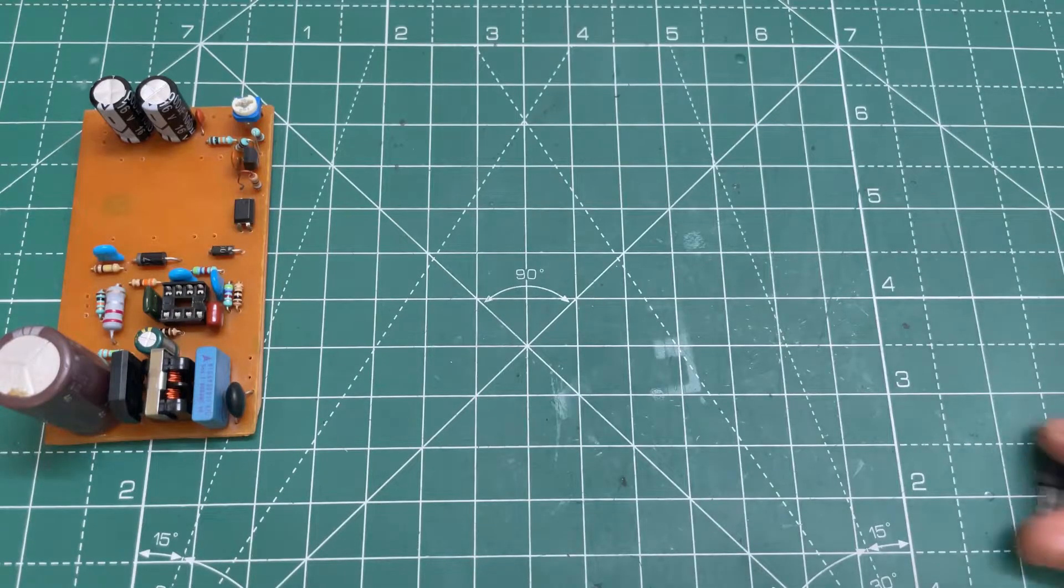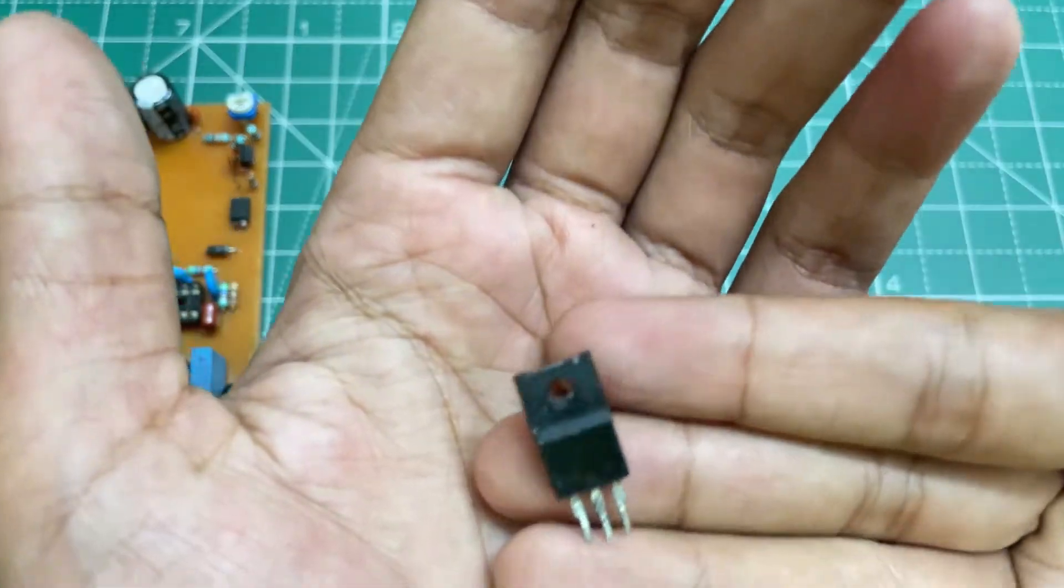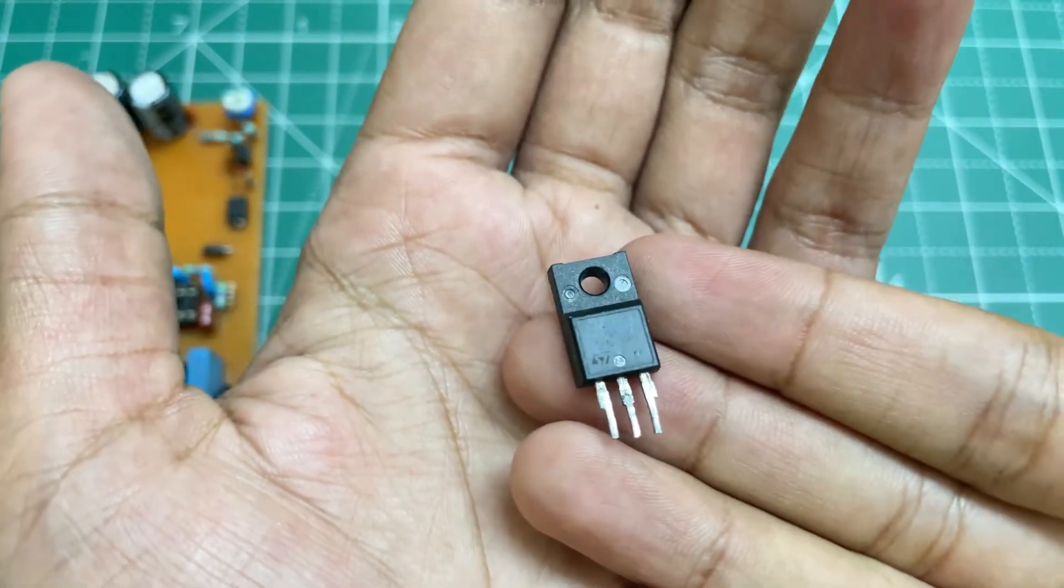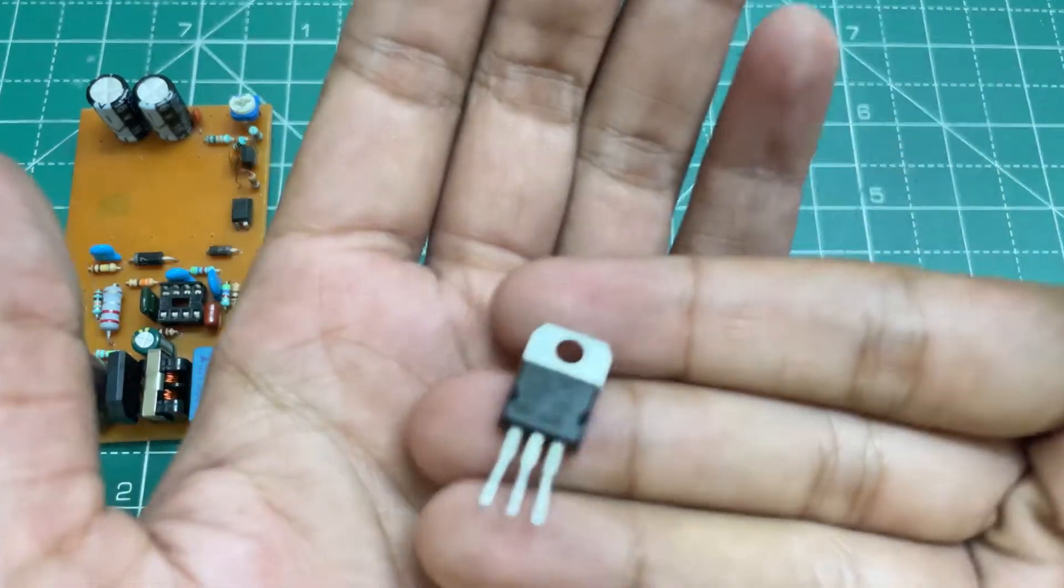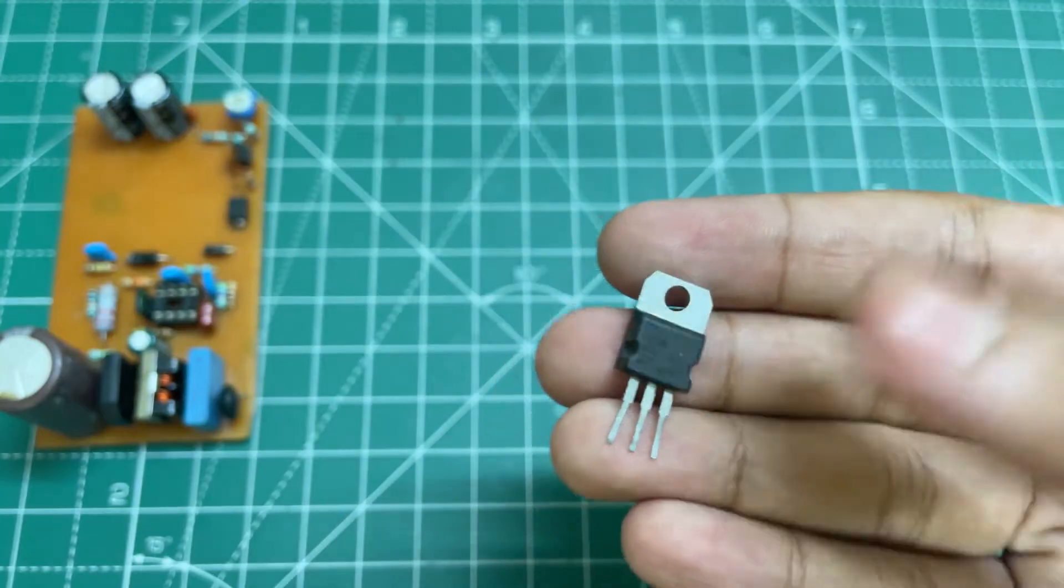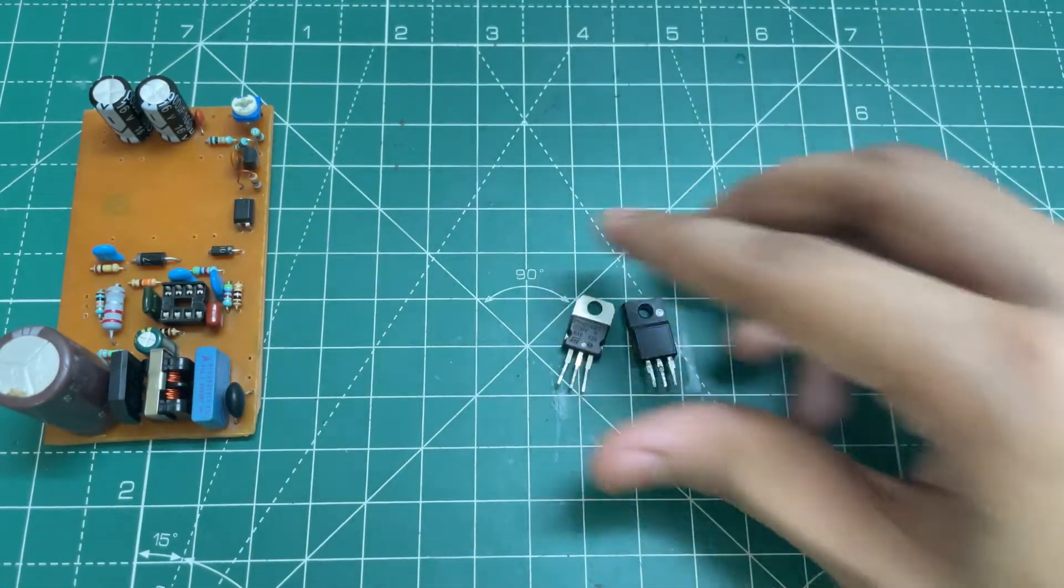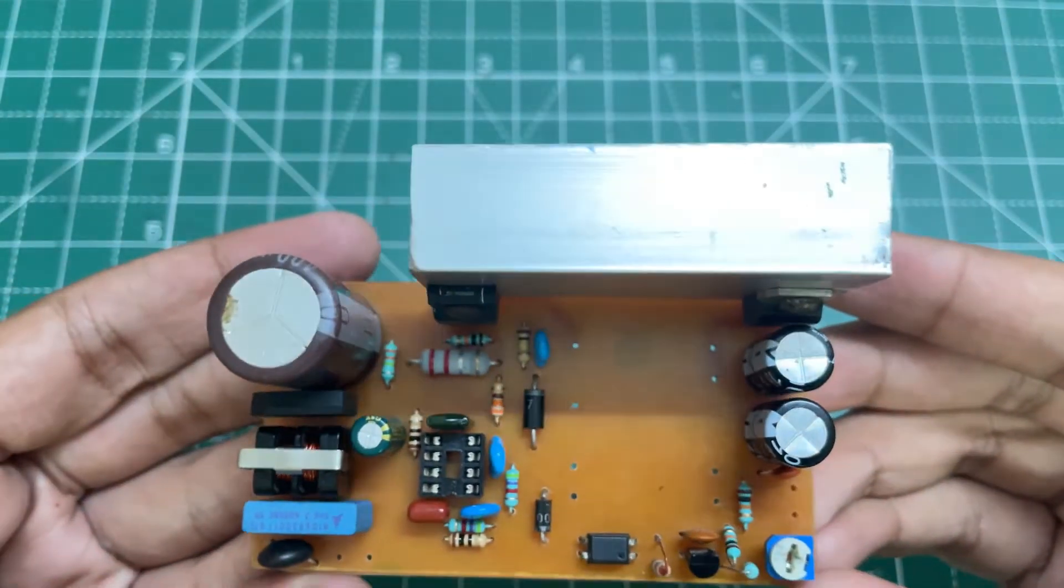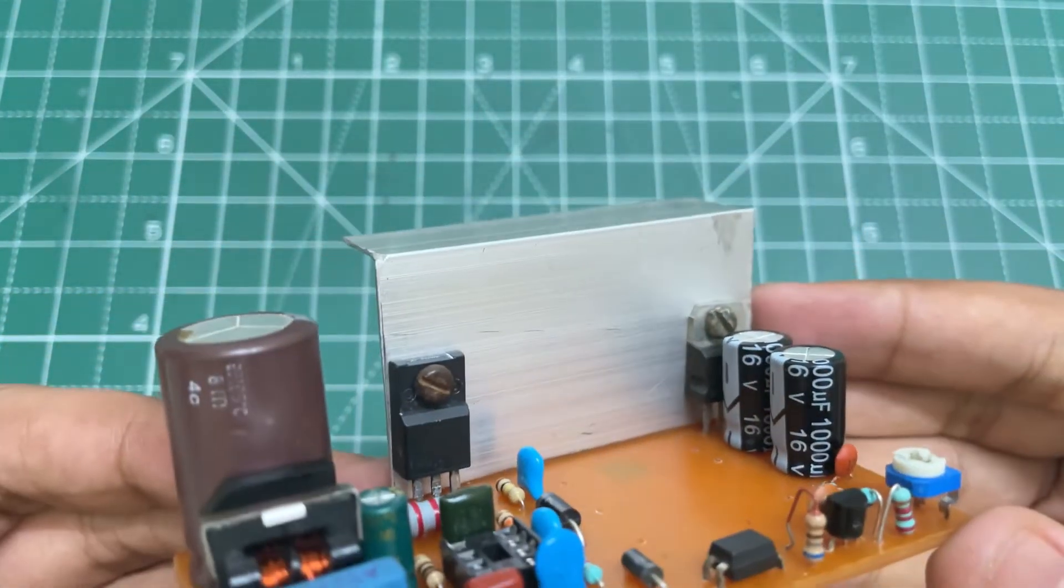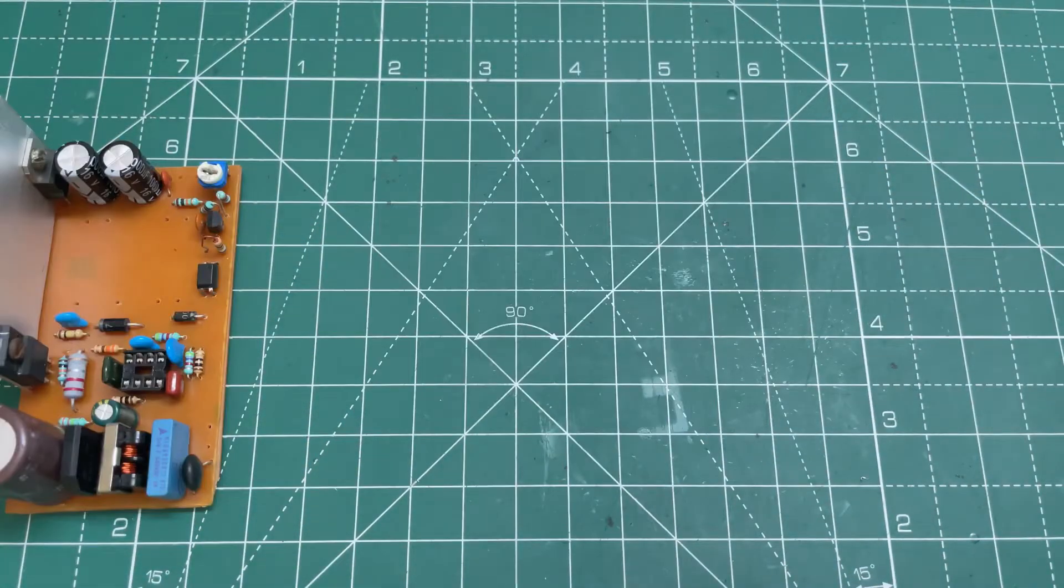So guys, now you need a powerful n-channel MOSFET. Here I'm using 10N60 n-channel MOSFET and STPS2045CT dual Schottky diode. Solder them also. I have attached a heatsink with the MOSFET and the diode.